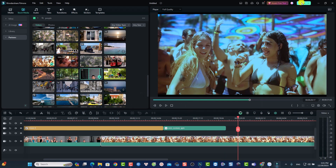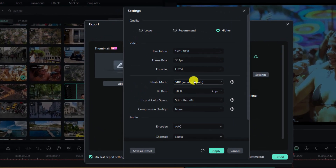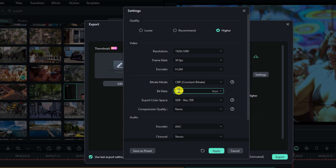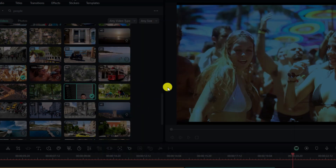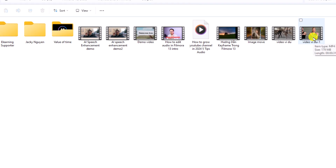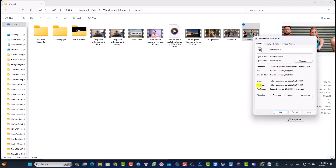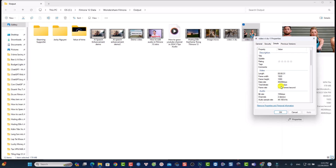Let me show you how to do that. In Filmora 13, click the export button and then click the settings menu. We have a bitrate mode here — if you want to maintain a constant bitrate, change it to CBR (constant bitrate). Set your bitrate to 48,000 or whatever you need, click Apply, then export the video. Afterwards, right-click the file, select Properties, go to Details, and you'll see the bitrate — it shows 48,462 kbps, which is close to 48,000 kbps. That's how to maintain your target bitrate.